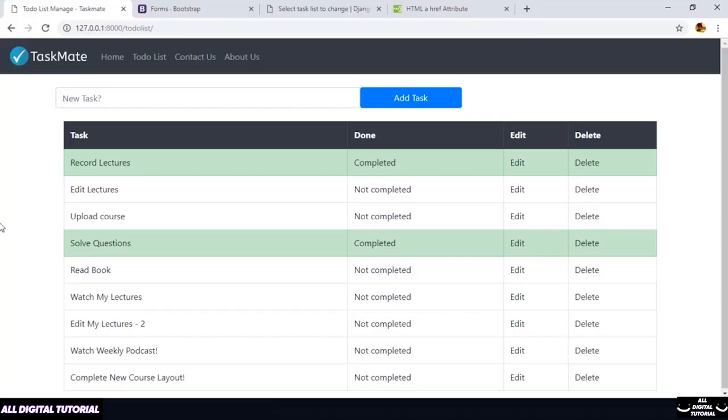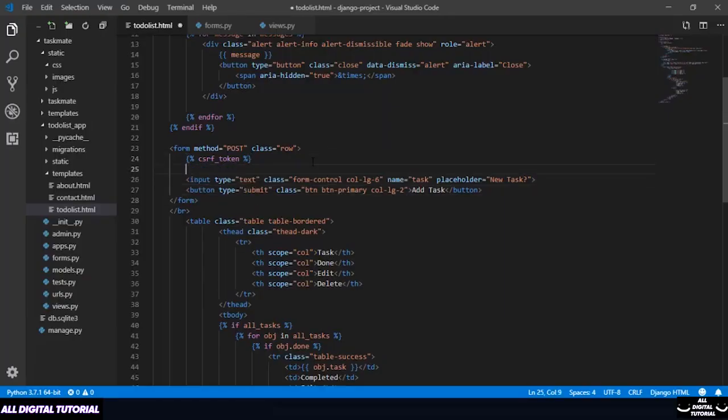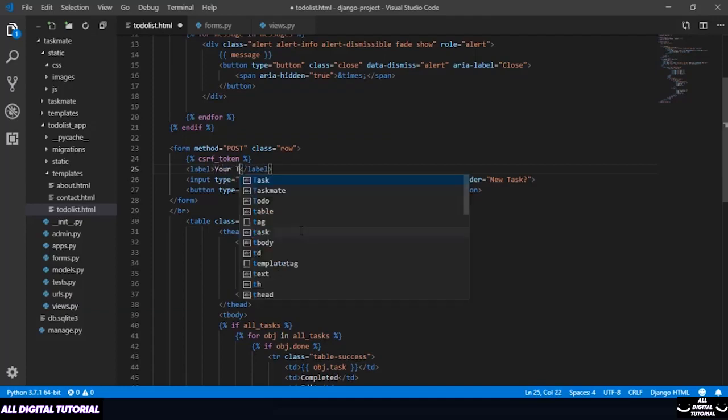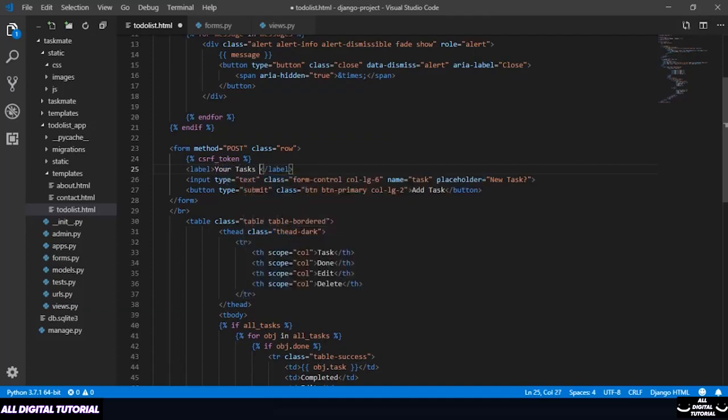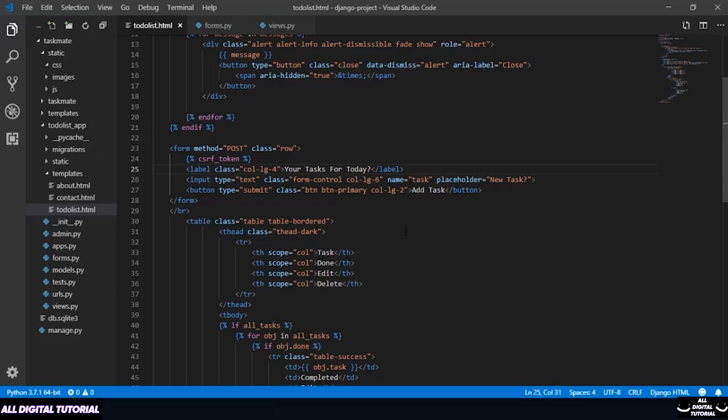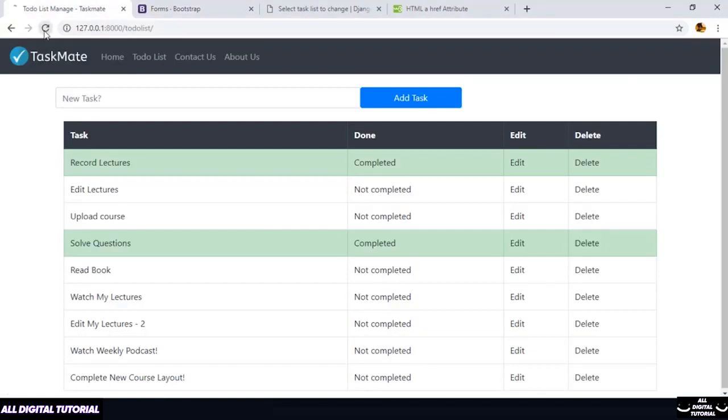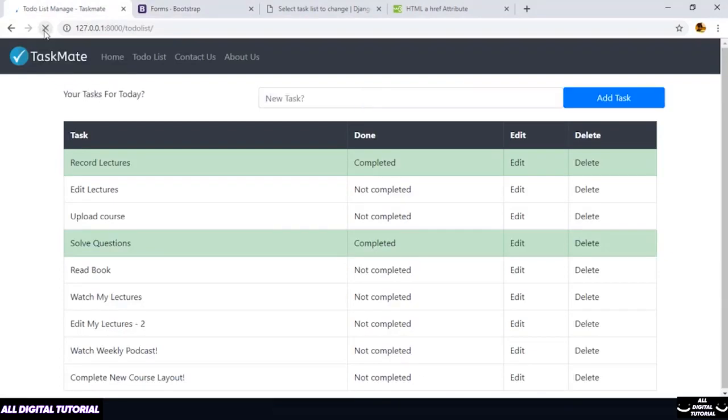So this is the current result that we are achieving. We can do one more small change. What if I add a label before my input field? Let me do that. All I have to do is add a label field. Inside this label field let me ask for today's task. And let us also provide our Bootstrap class that is column, large and fourth. That means it will take approximately one third of our screen. Let me refresh my result.